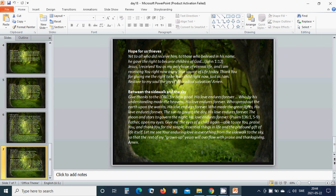Hope for us thieves. Yet to all who did receive him, to those who believed in his name, he gave the right to become children of God. Jesus, I receive you as my only hope of eternal life and I am receiving you right now as my true savior, my true source of life today. Thank you for giving me the right to be your child right now just as I am. Restore to my soul the joy of this radical salvation. Amen.